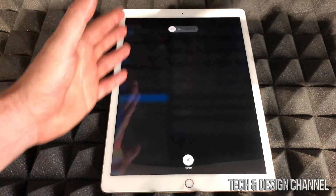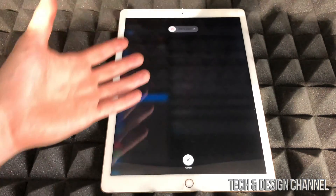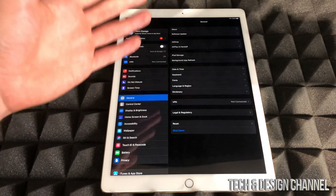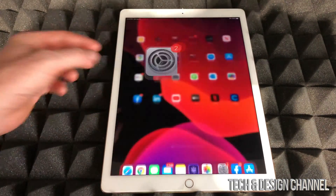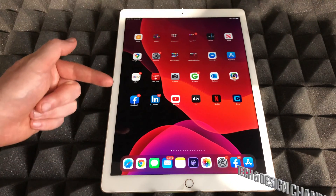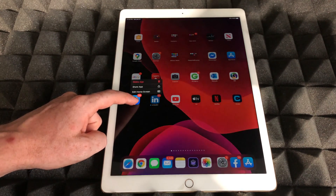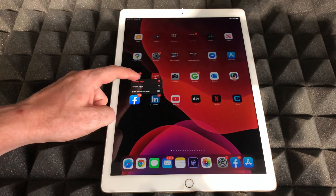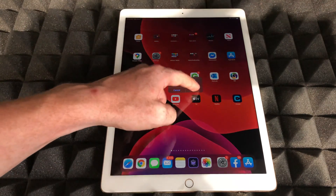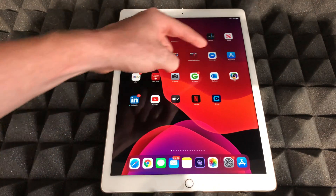I'm not going to do that right now because I want to show you the last fix if you still have problems. The last fix is actually deleting the app itself and redownloading it. To delete it, just hold your finger on top of the app until you see the Delete App option, tap that, and delete it.